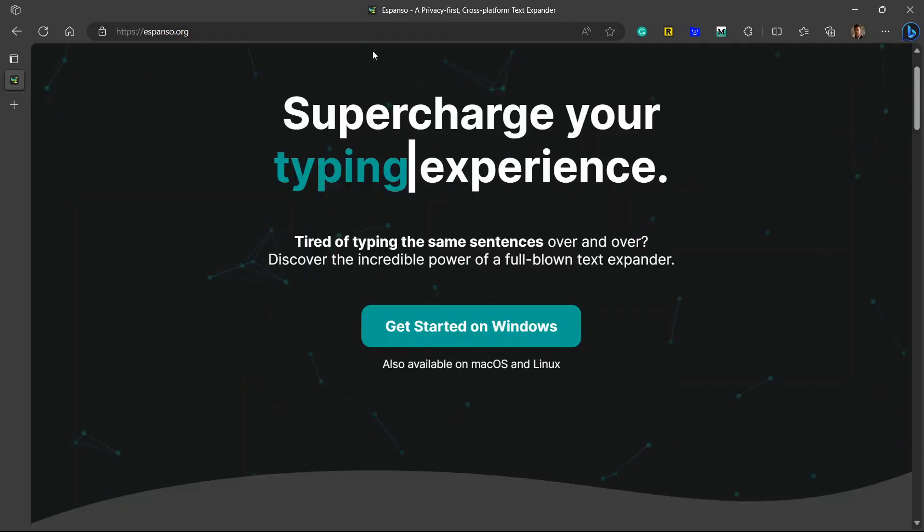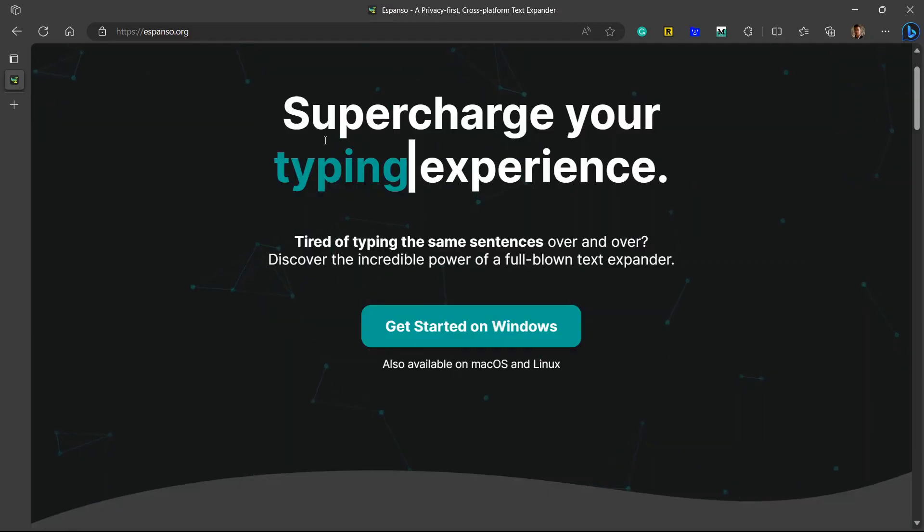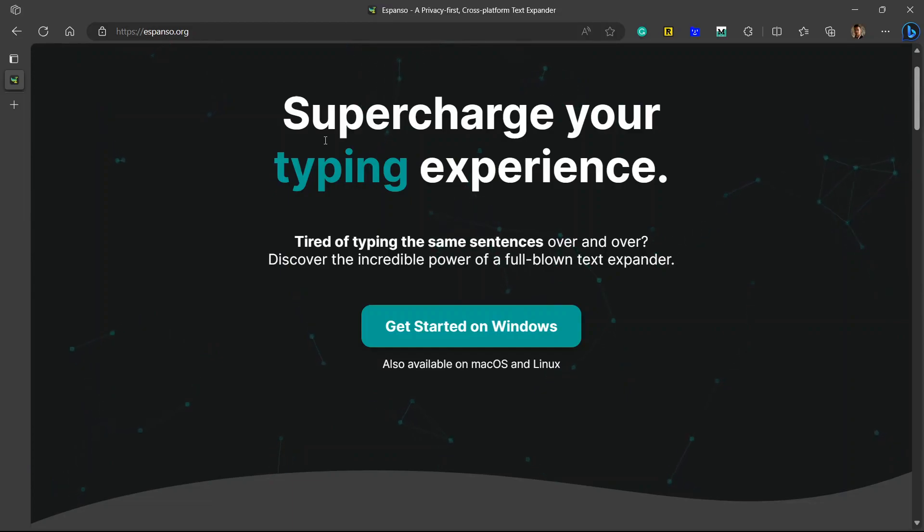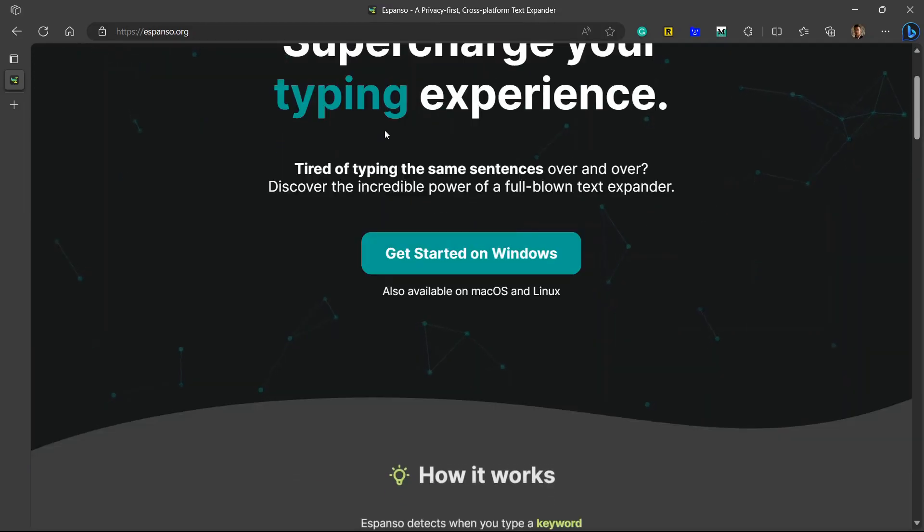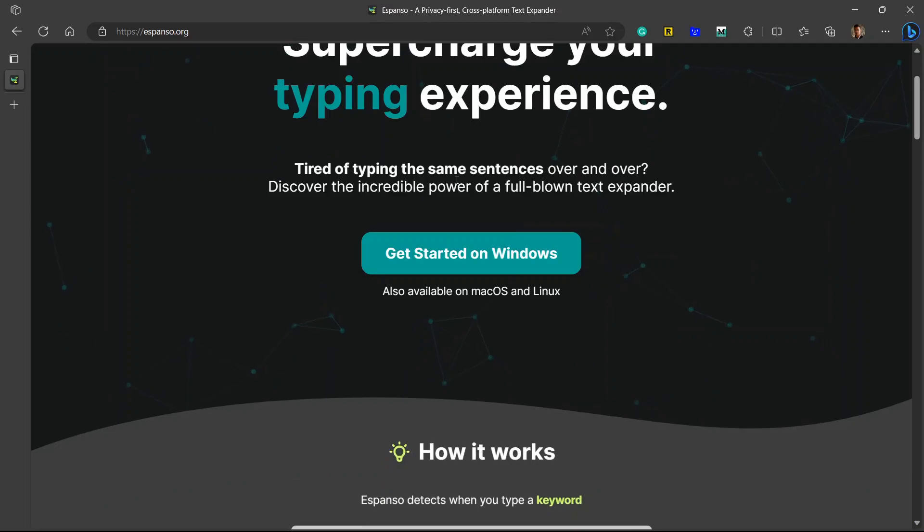First let's talk about what Espanso is. Espanso is a simple text expander tool. There are many other text expander tools in the market, but it breaks my heart to see a free and open source tool like Espanso not getting fair recognition.